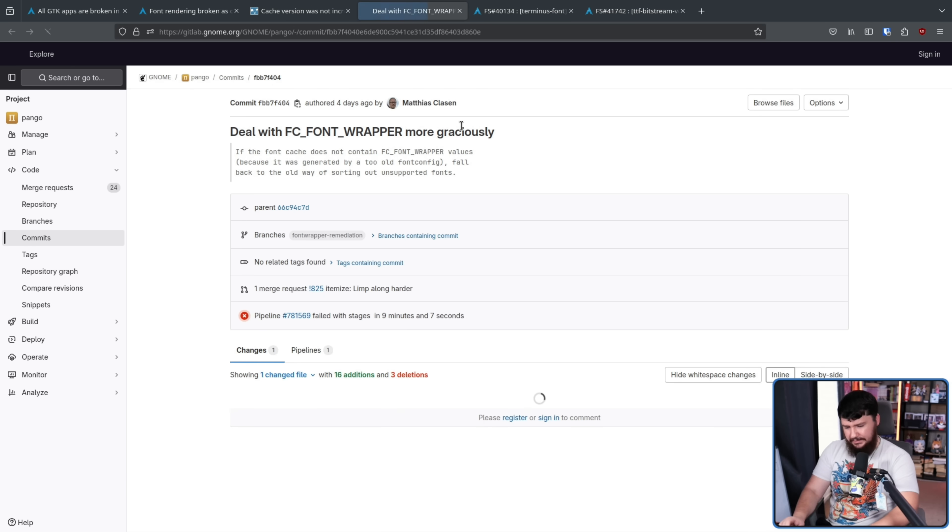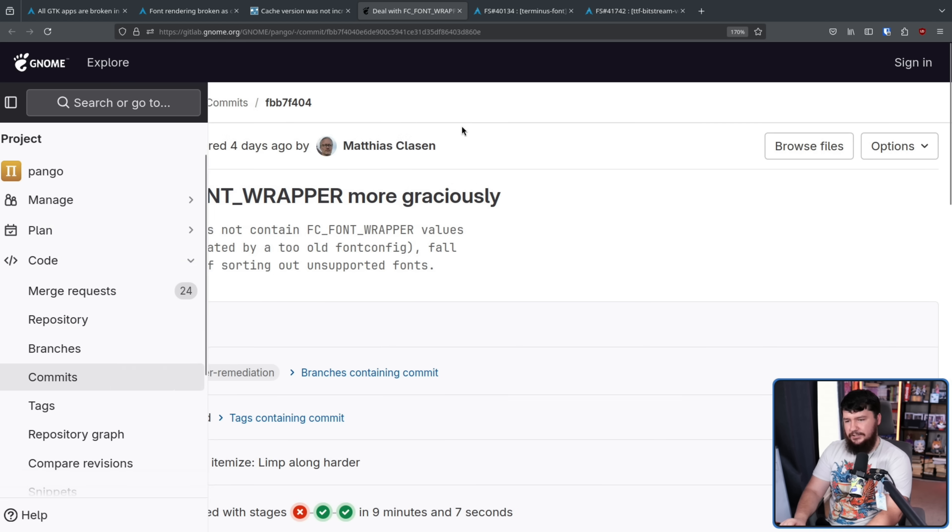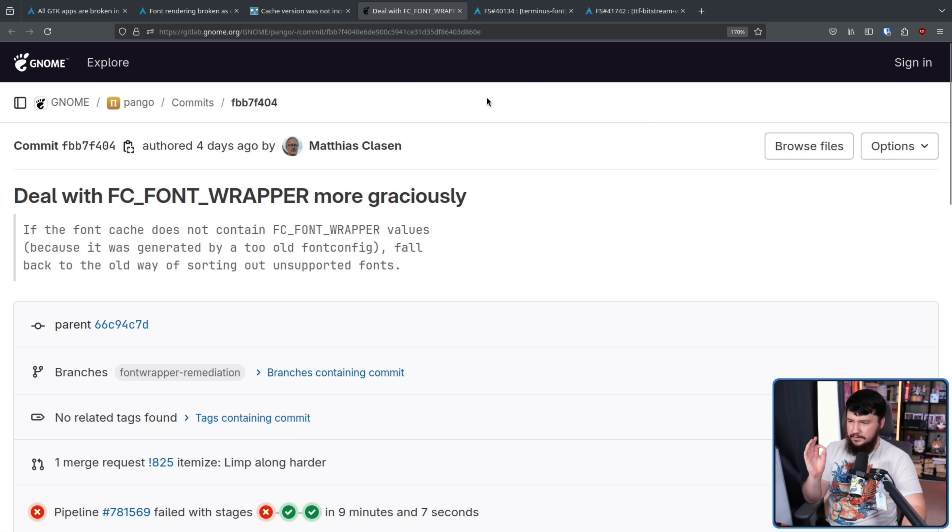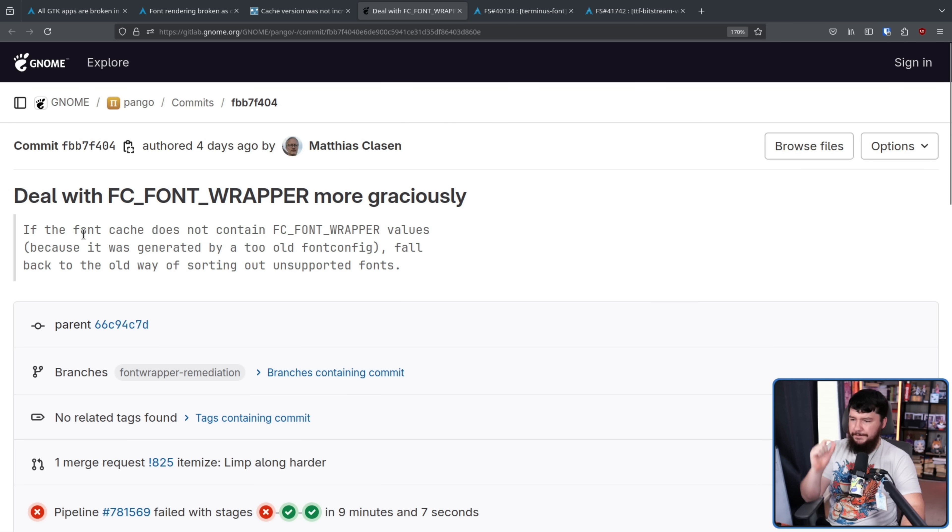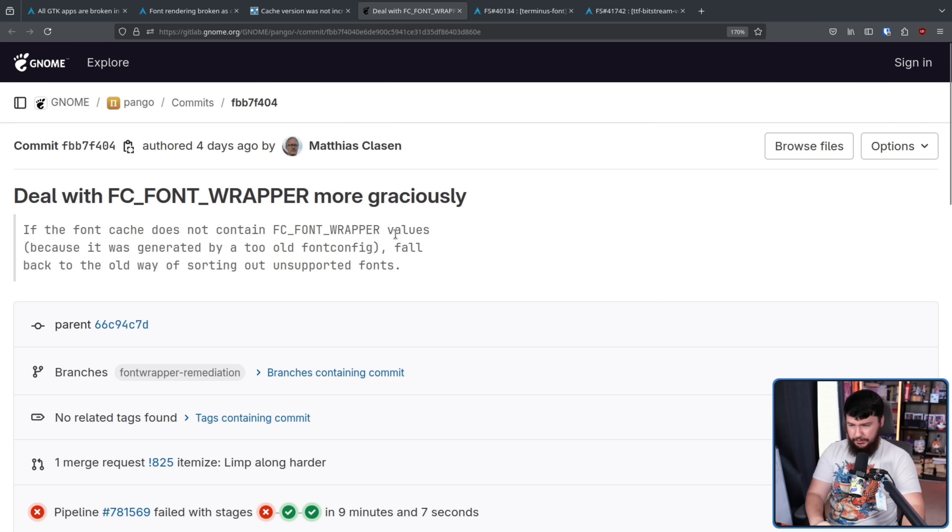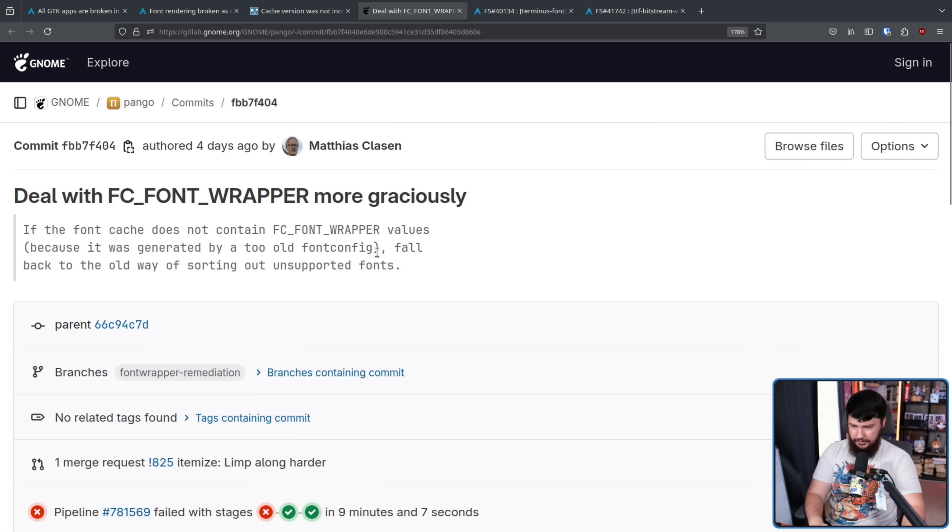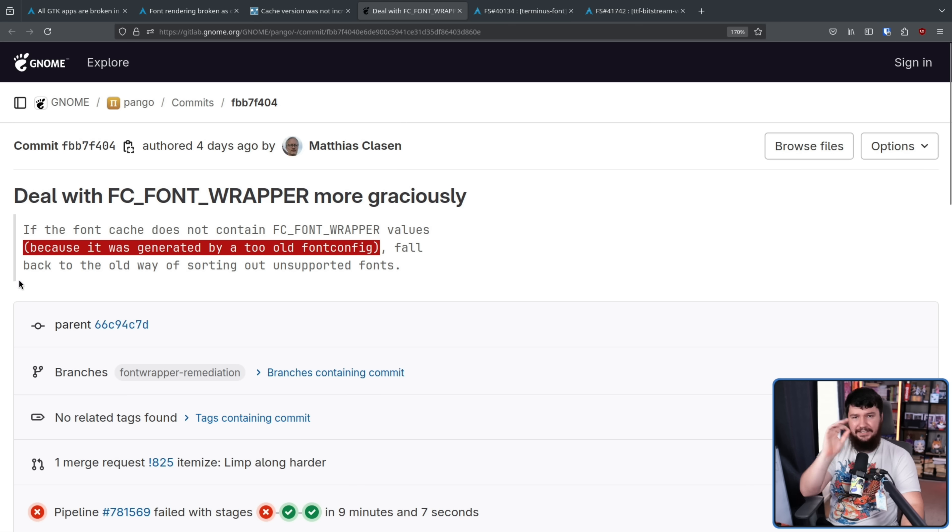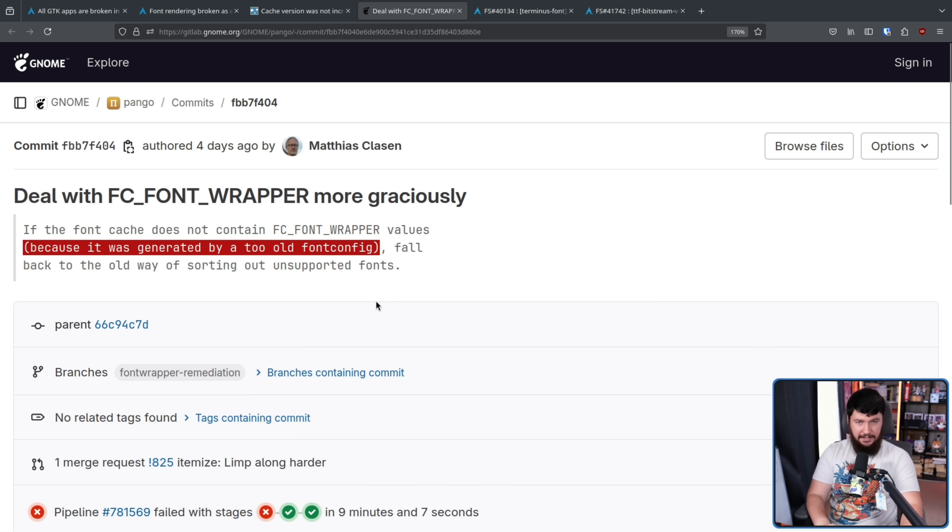And Pango actually does have a patch addressing that problem. In this case, it's just not going to die if the thing is missing. Deal with FC font wrapper more graciously. If the font cache does not contain FC font wrapper values because it was generated by a too old font config, fall back to the old way of sorting out unsupported fonts.